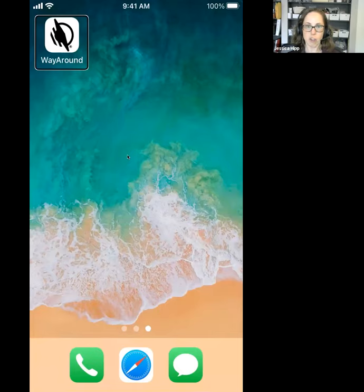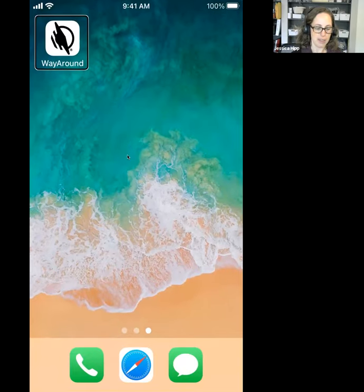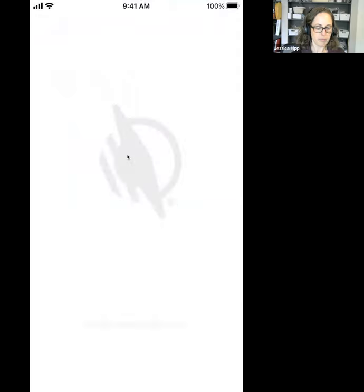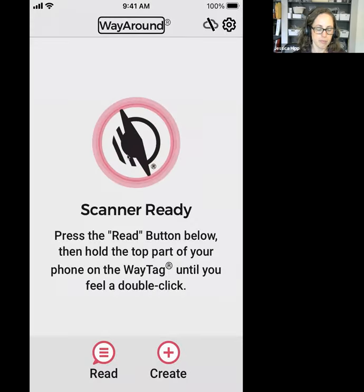Instead of just talking a lot about it, I'm going to go ahead and open up the app and scan a Way Tag.